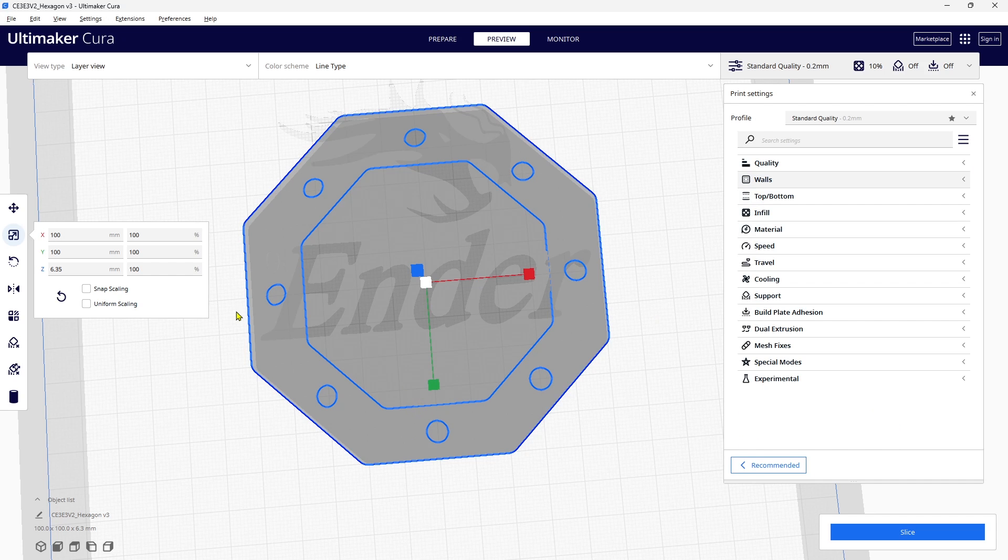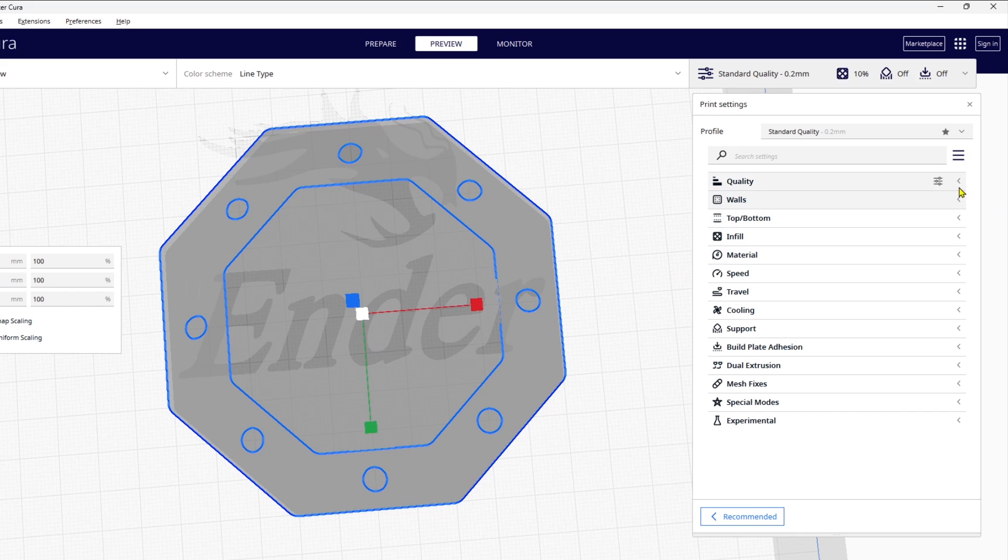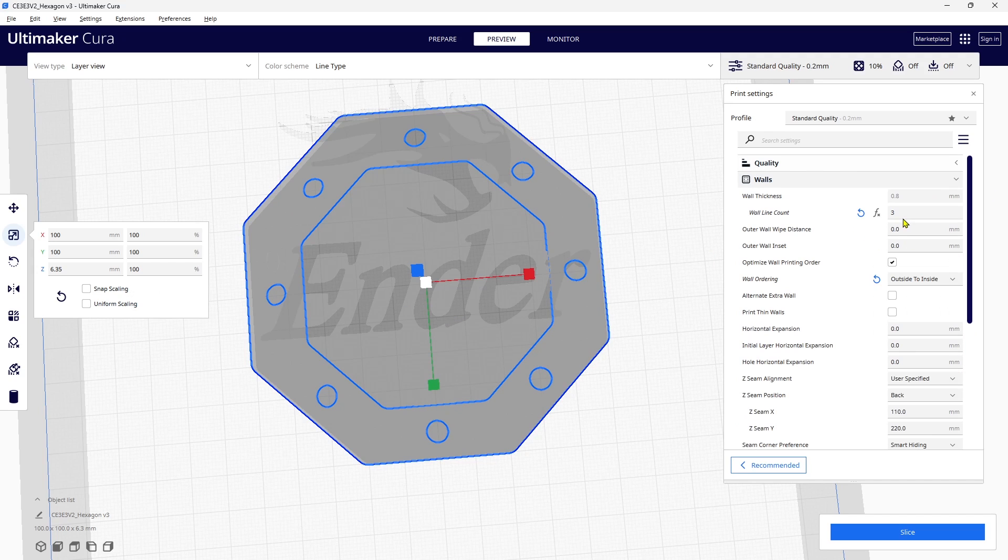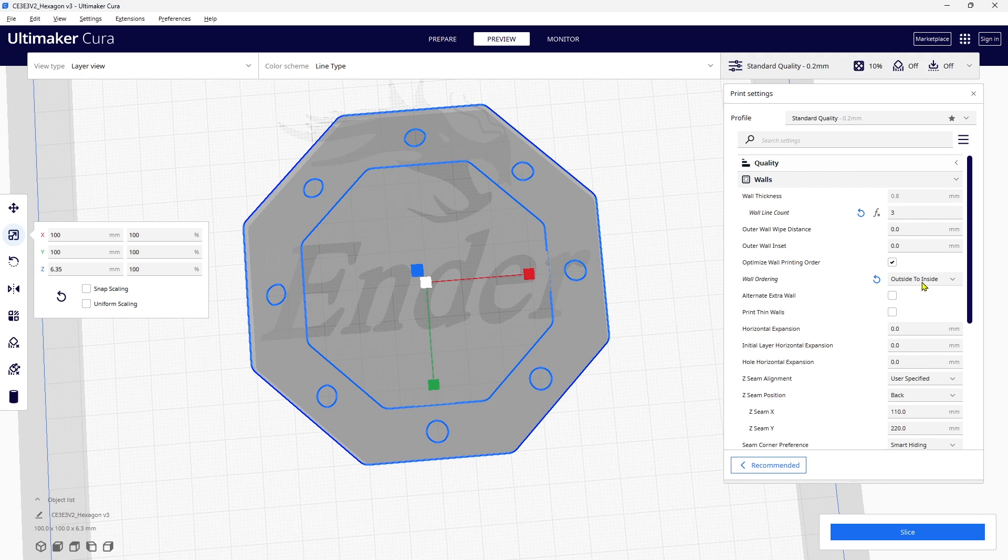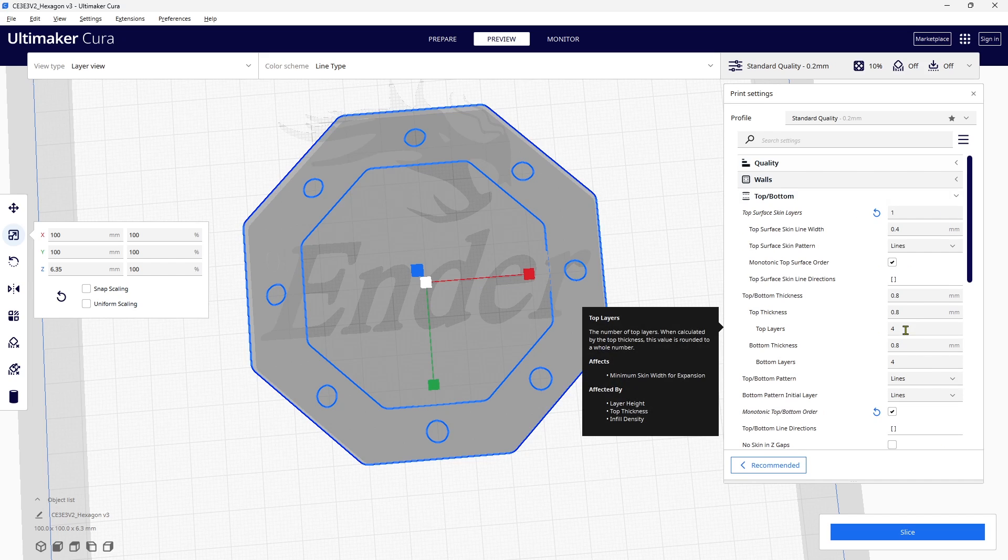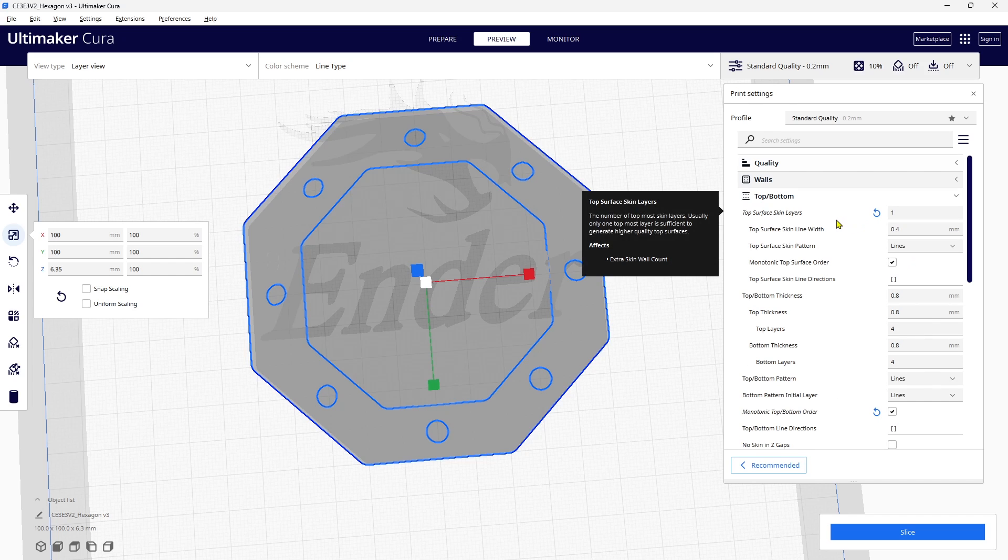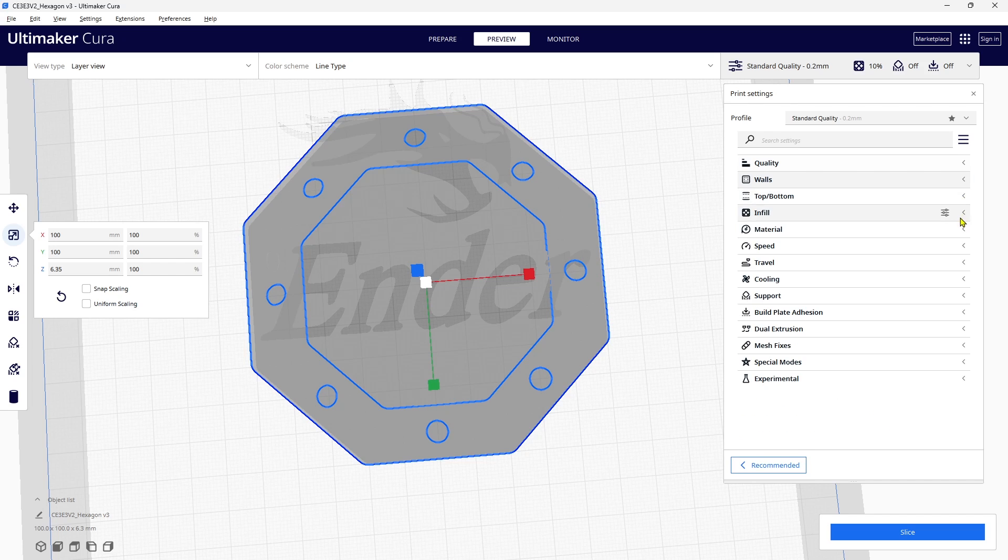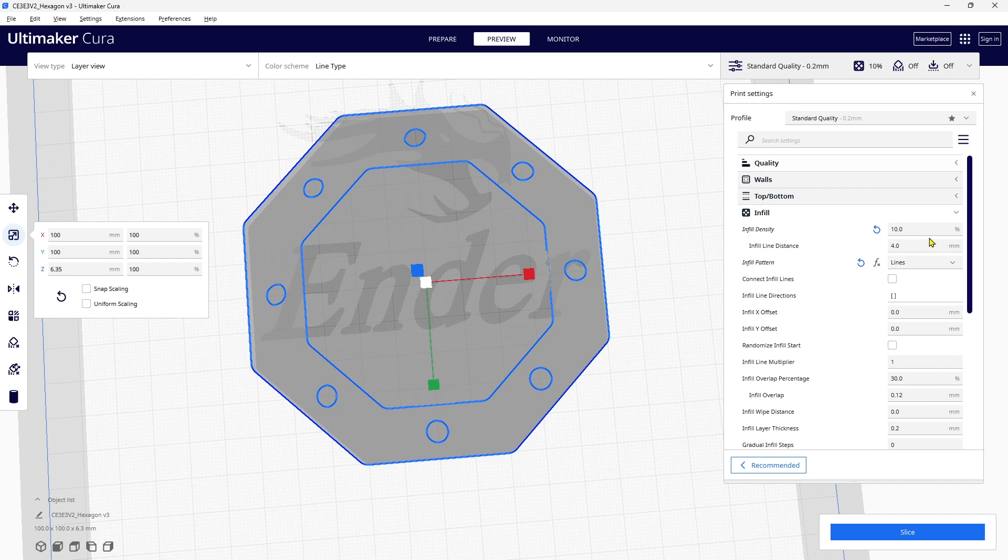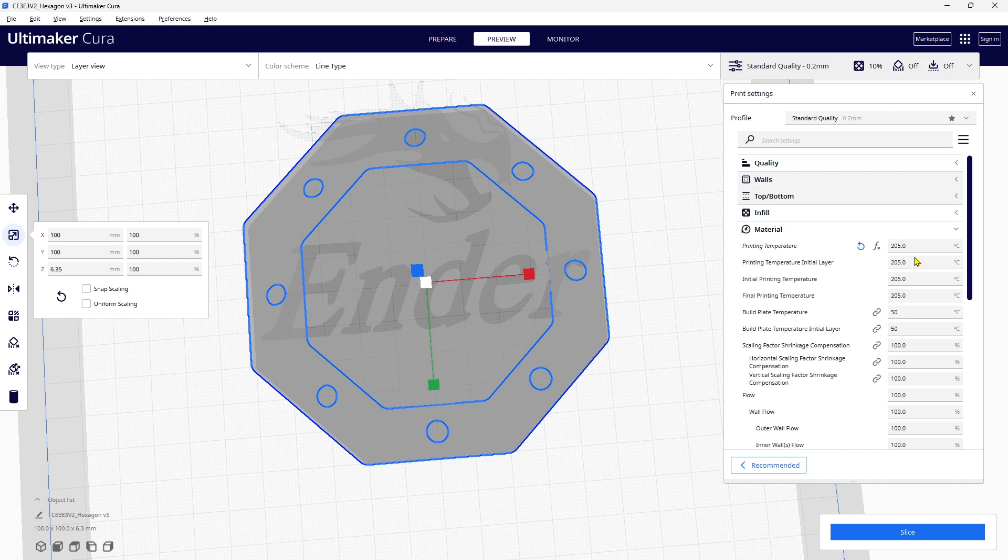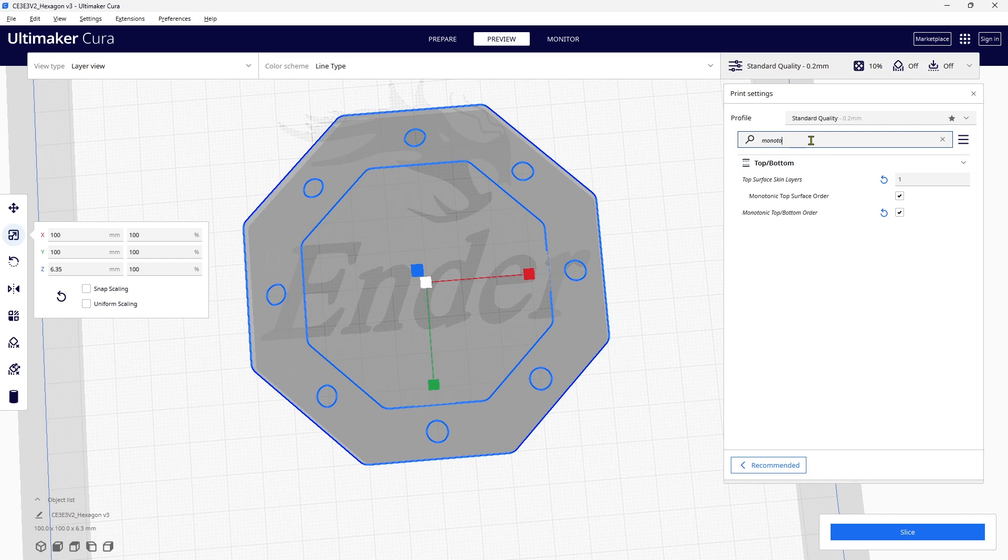Over here on the left you're going to see that it's 100 by 100 by 6.35 millimeters is the size. Then typically the quality: I'm going to do a 0.2 layer height, I'm doing three walls, and I'm going outside to inside—doesn't really make a difference one way or the other, the results seem to come out the same. So I'm doing four top layers and four bottom layers with one top surface skin layer. Related to the monotonic, the infill I'm doing 10 percent. The material, you guys will need to set this to the temperatures that work with the filament that you typically use. And the last thing is that I always do a monotonic top and bottom layer.